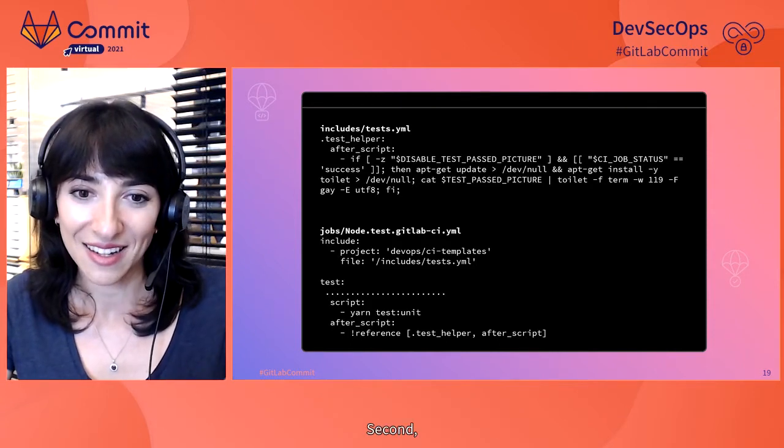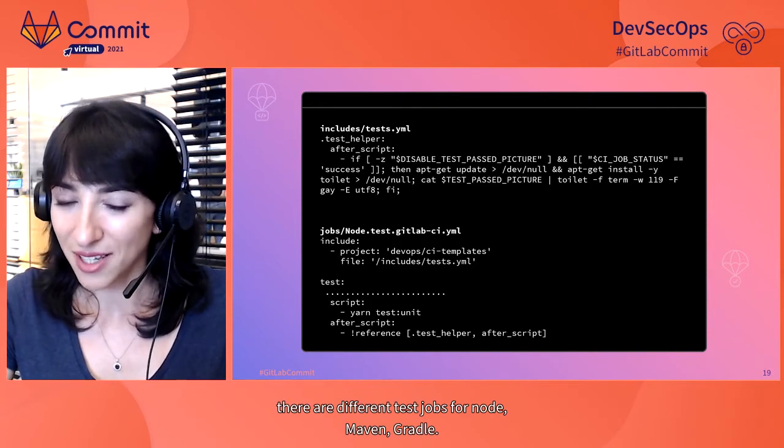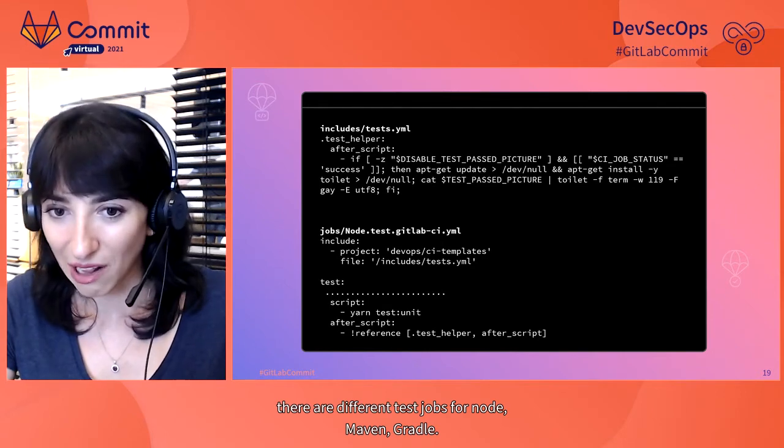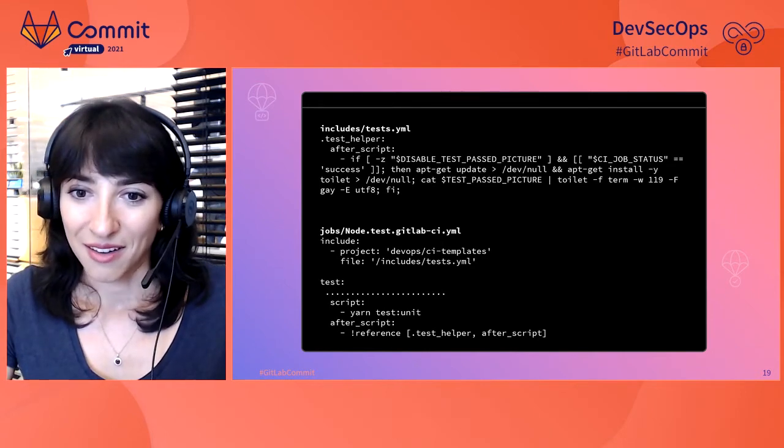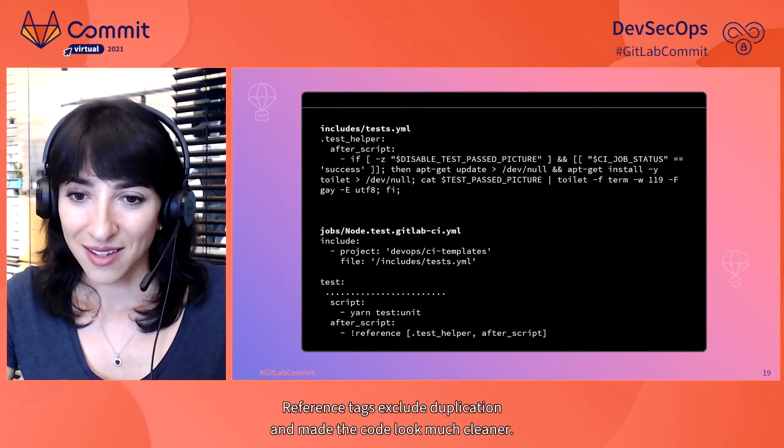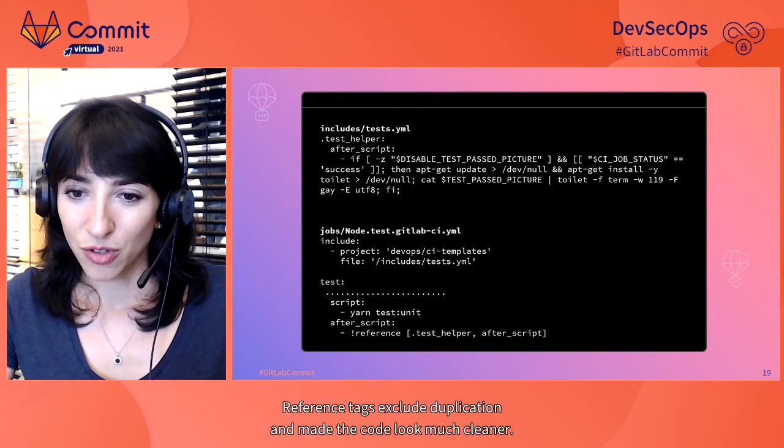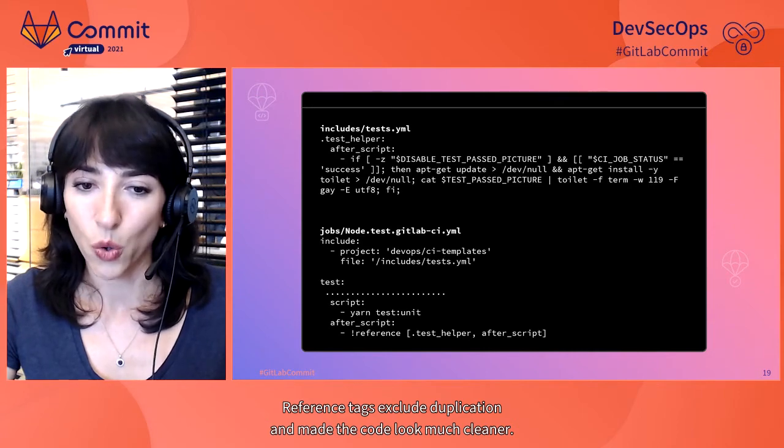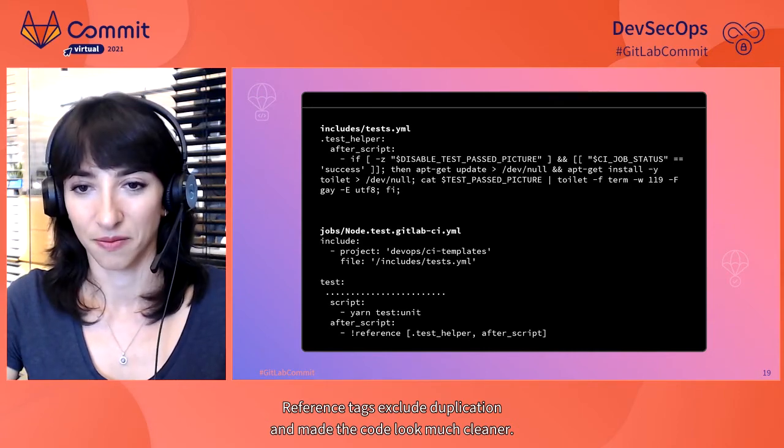Second, there are different test jobs for Node, Maven, Gradle. Reference tags exclude duplication and made the code look much cleaner.